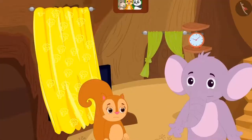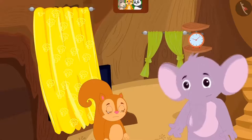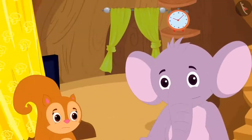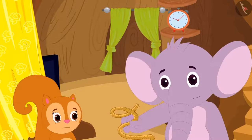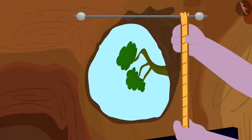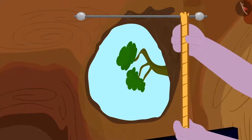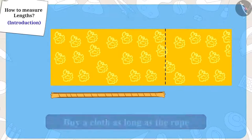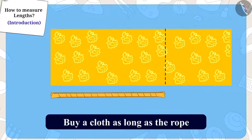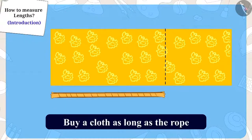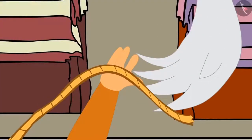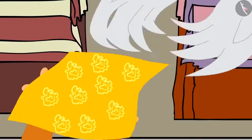Chanda became sad. Just then, Appu came to meet her. He asked her the reason why she was so sad, and Chanda told him the whole story. Appu started laughing and said, 'Is this all?' He immediately took a rope and measured the length of Chanda's window. He cut the exact length of the rope and told her she has to buy a cloth as long as the rope from uncle's shop. Chanda went to uncle's shop and this time bought a cloth as long as the length of the rope with which Appu had measured the window.